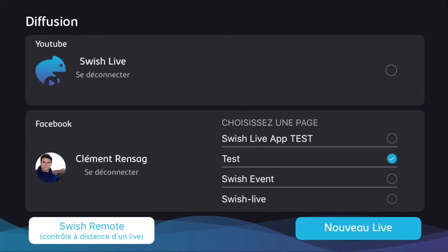Now we're going to look at how to use the Swish remote controller. The remote control allows you to sit wherever you want without needing to be near the camera — you can control the match from wherever you're sitting. So if your camera is high up in the stands, you can still sit near the team. Android and iPhone are compatible and can work together without any problem.